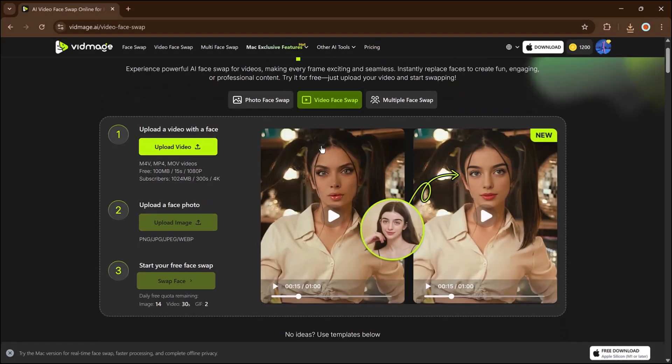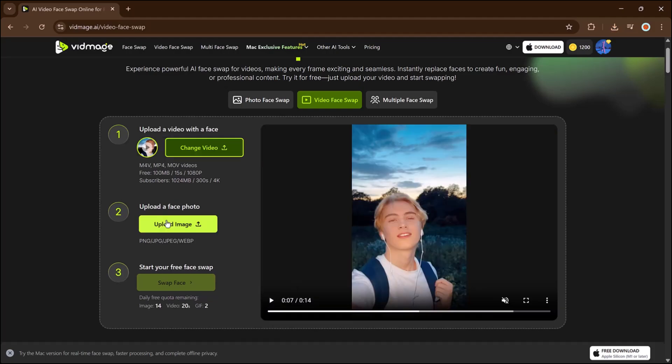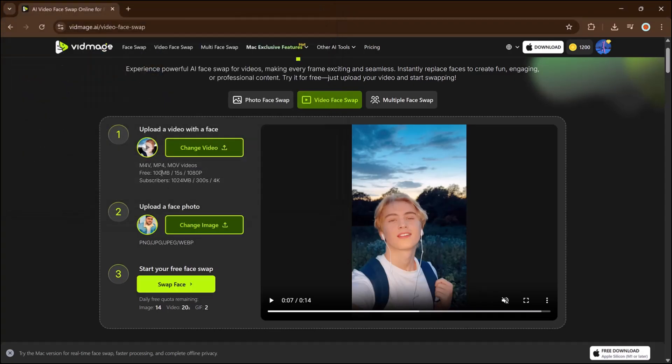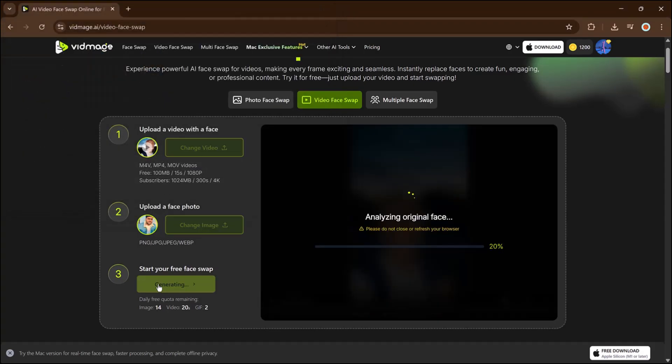Now let's explore video face swap. The steps are similar. Upload your video at the top, then upload the image of the face you want to swap in. This feature requires 5 credits per swap. Click face swap and wait a little.